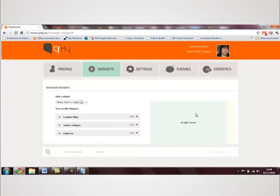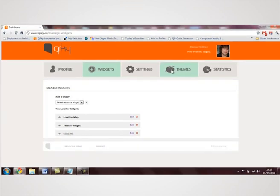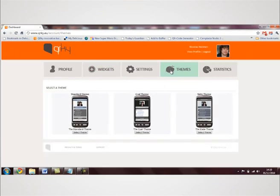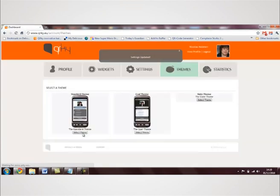You can choose what your profile looks like by selecting the theme that you like. If you're a larger team, you can ask us to create a theme that fits your brand identity.